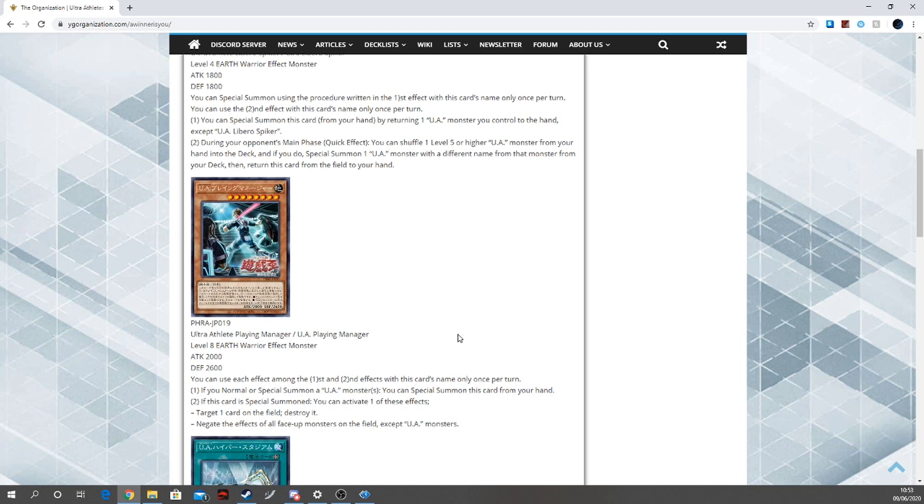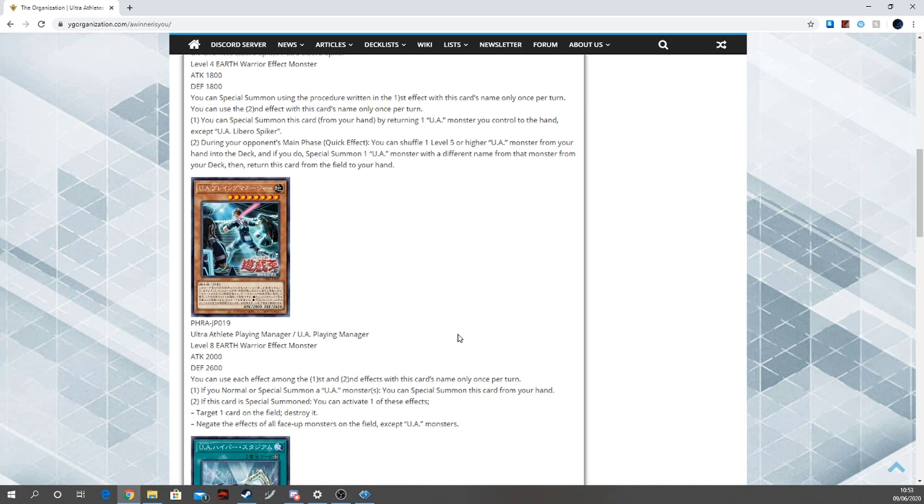If you control a special summoned U.A. monster or monsters, you can special summon this card from your hand. Very nice. It literally is an unbrickable card - just that is good. It might as well be a level four. If this card is special summoned, you get every one of these effects: target one card on the field to destroy it, and negate the effects of all face-up monsters on the field except U.A. monsters. Wow. Oh wow, three of. Literally just three of.